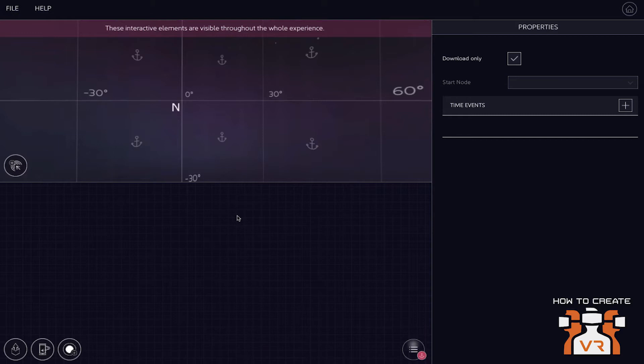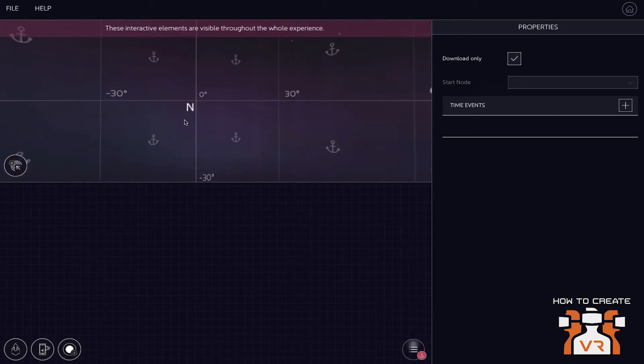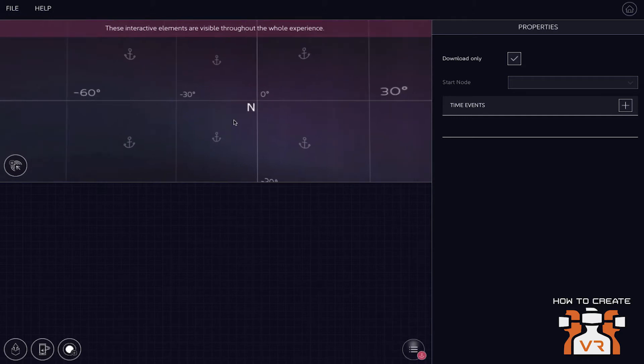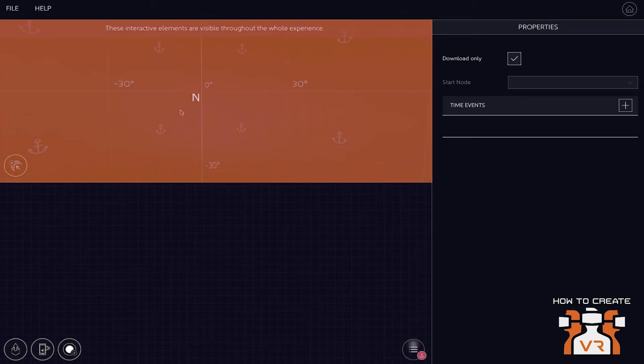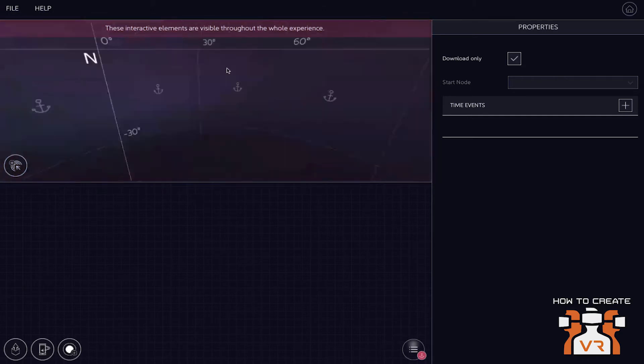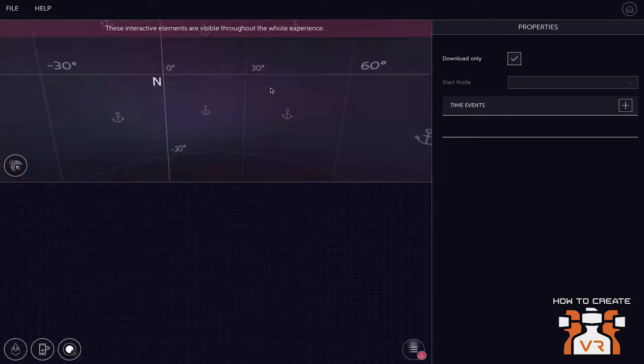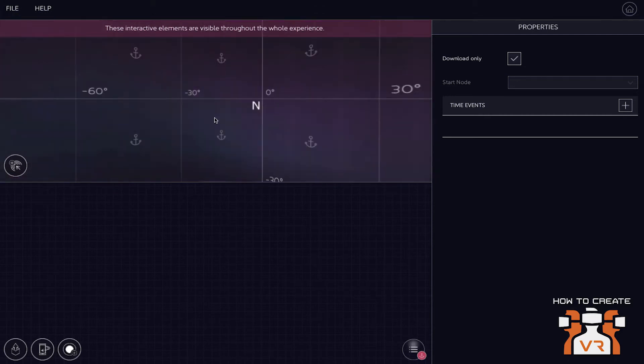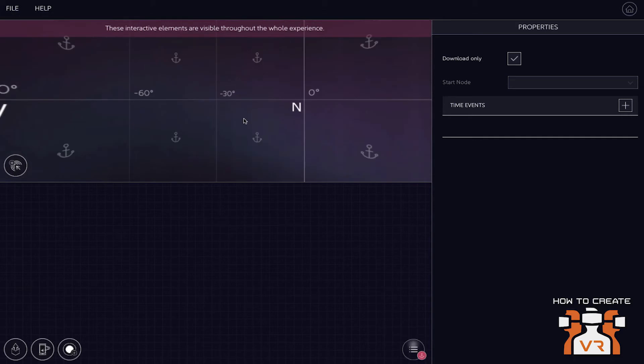We're going to now jump in and show you or explain to you the interface of the platform and create a little demo project to explain how the platform and the authoring tool is actually working. So on the top left of the authoring tool, you have the preview window where you see your 360 footage.